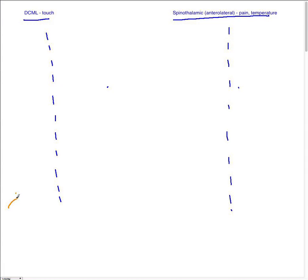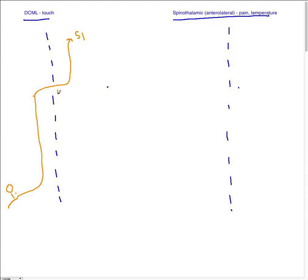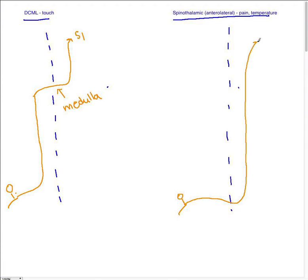Let's draw a midline of the body for each of these pathways. For the DCML pathway, if you have an axon coming in from one part of your body, it will travel up the ipsilateral side, and it will only decussate at the medulla, then travel to S1. That point of decussation is in the medulla, which is part of your brain. However, the spinothalamic or anterolateral pathway will decussate immediately and travel all the way up to S1.